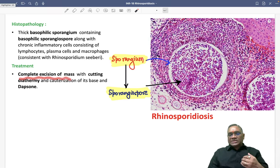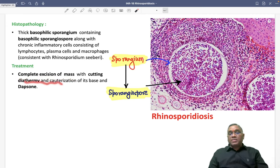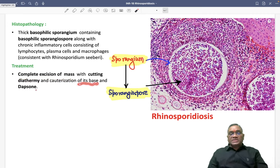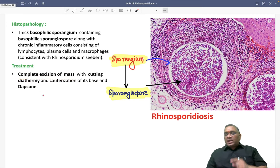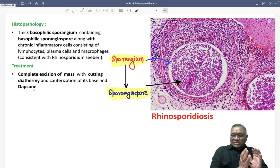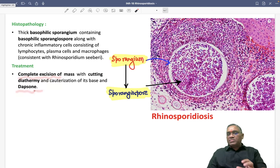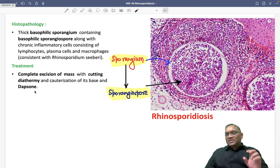For treatment, complete excision of the mass is performed with cutting diathermy and cauterization of its base. We can add pharmacological treatment with dapsone. So complete excision plus dapsone will be the treatment of choice for rhinosporidiosis.